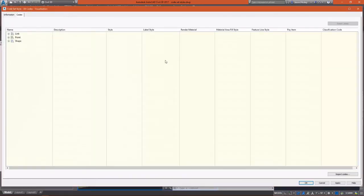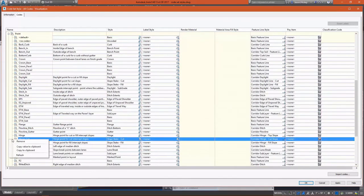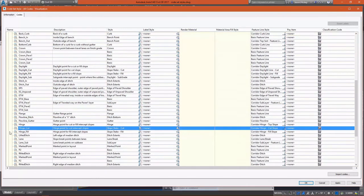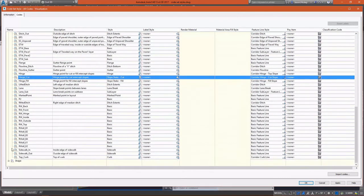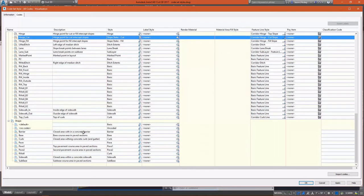If we select our visualization code set style and expand out our links, points, and shapes, you'll see that the information that can be defined within is nearly staggering. For every point, for every link, for every shape that's possible inside our corridor, we can have a style set up for it.